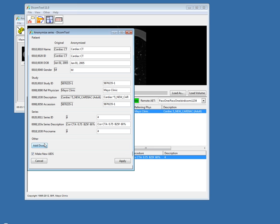Further, you can add additional DICOM tags. If there are fields not listed that you want to anonymize, you can add those DICOM tags and anonymize those. For instance, if you wanted to remove the study date, you would just add the DICOM field for study date and then that could be changed. This is very useful if you're doing blinded studies and need to remove this information.